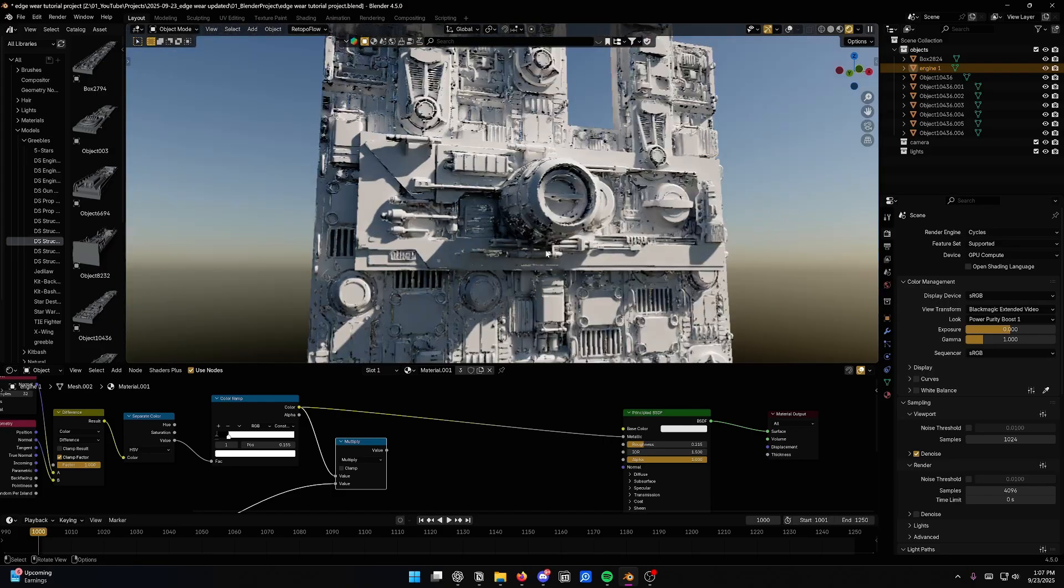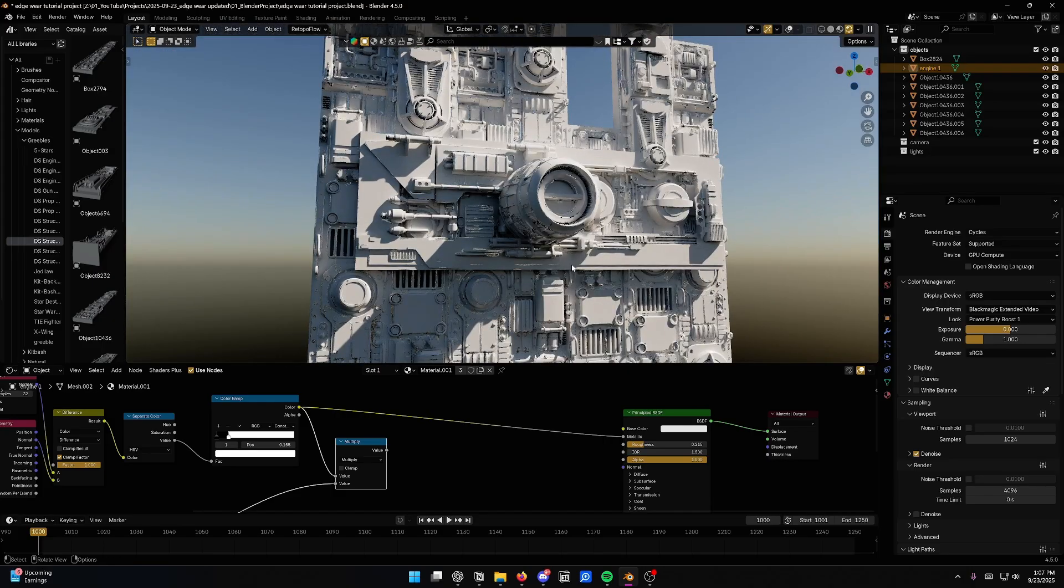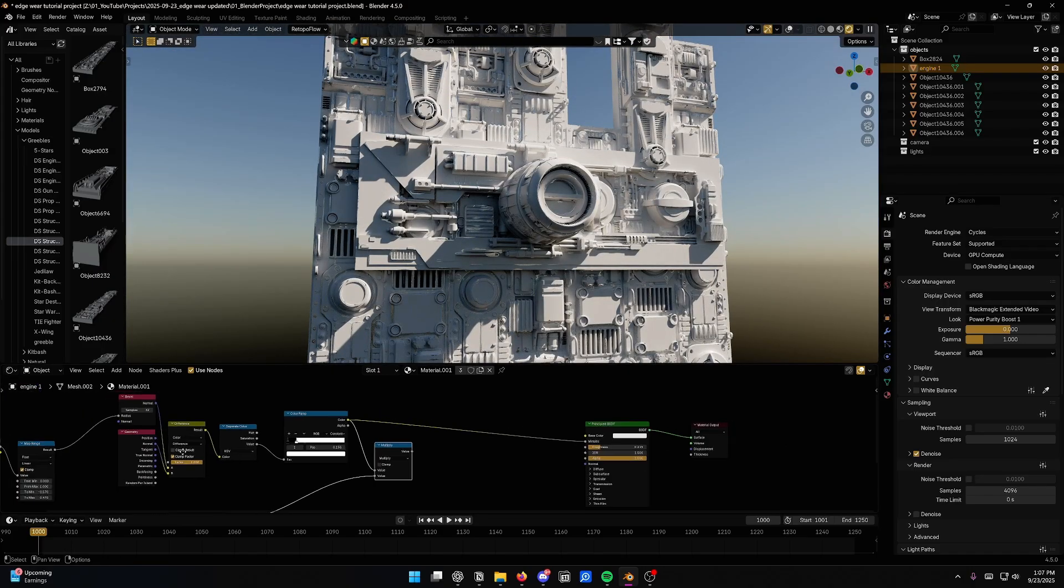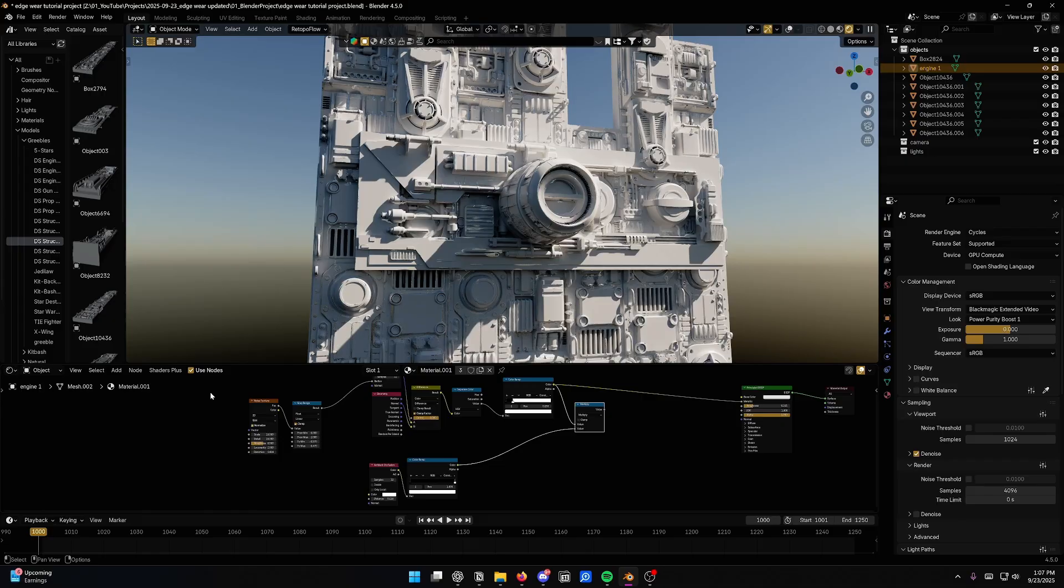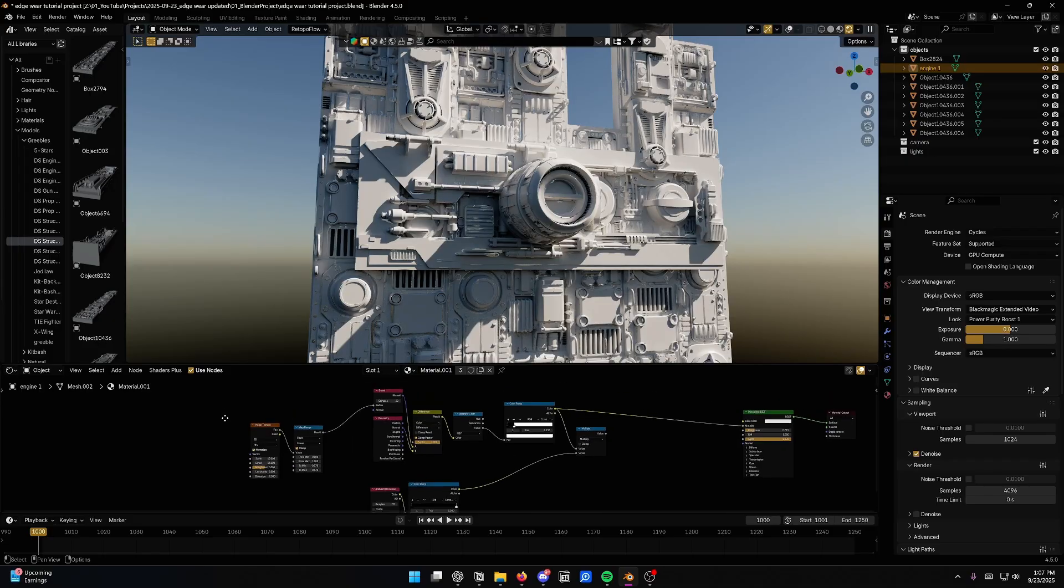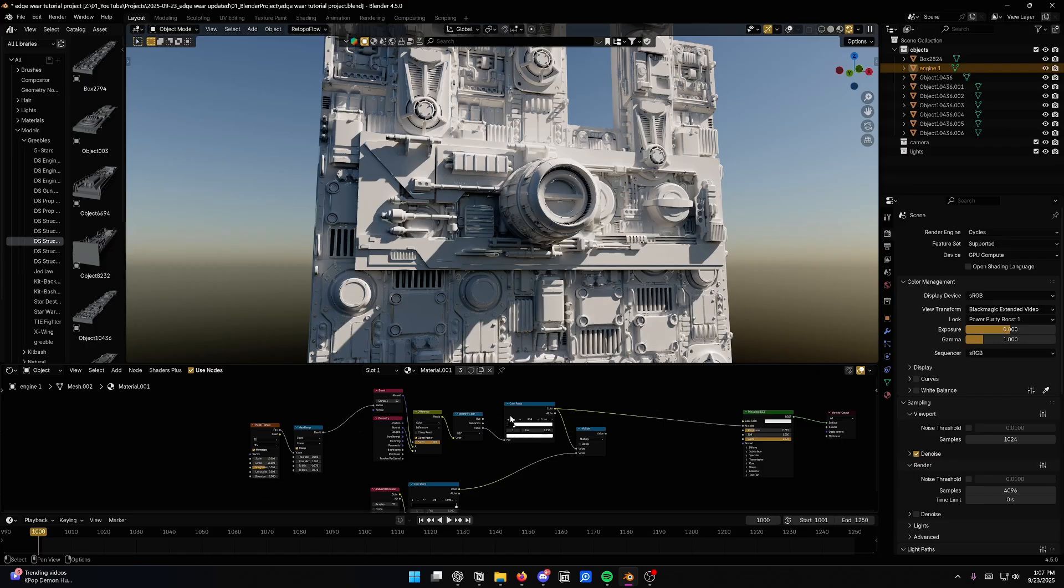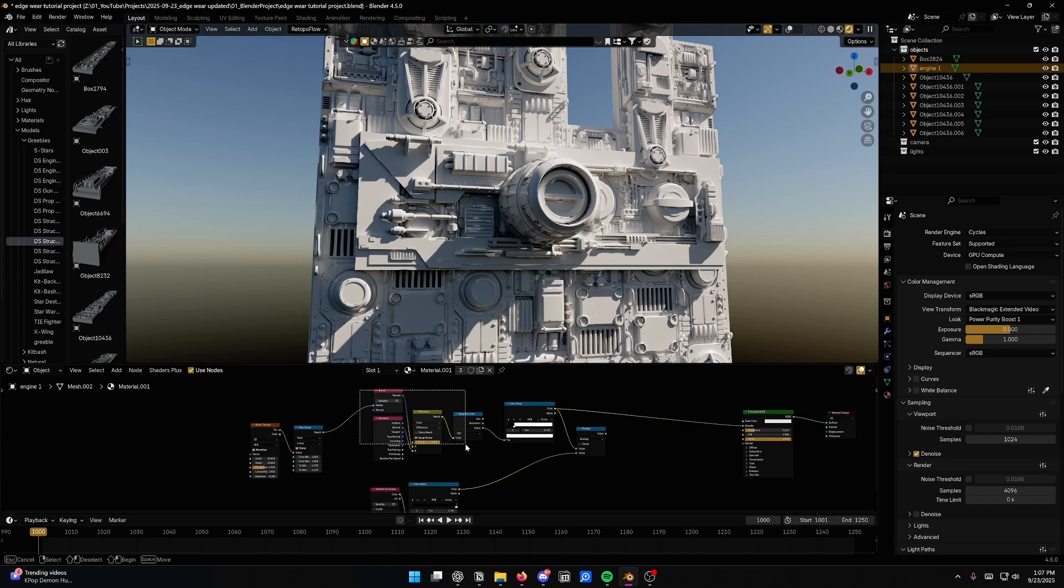So anyways, this is just a really nice, versatile effect. It's useful for a lot of things. This technique is the backbone behind the edge wear effect in my free spaceship texturing node. So if you've downloaded or used those, this is basically what's happening under the hood. It's just this right here. This is the core of it.